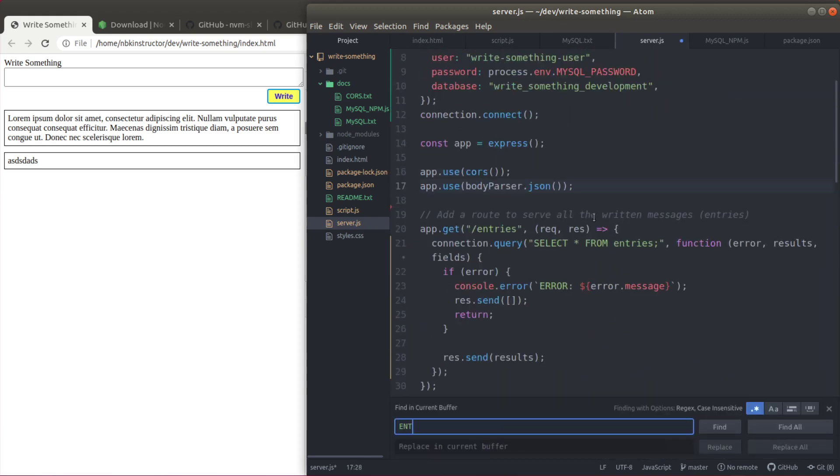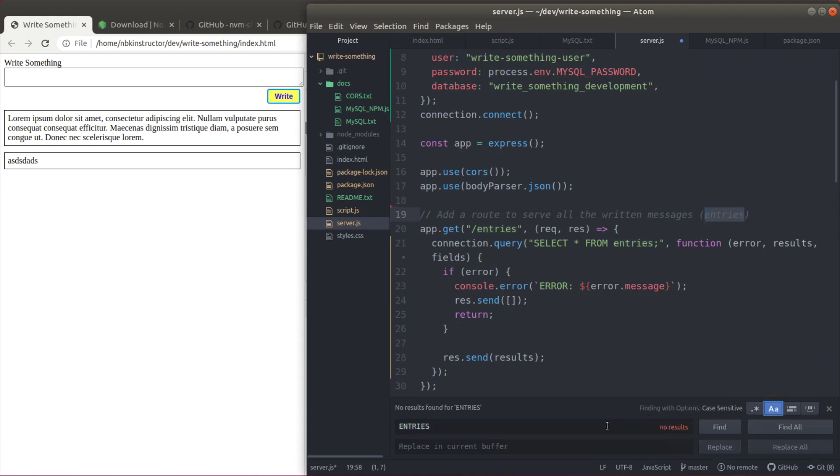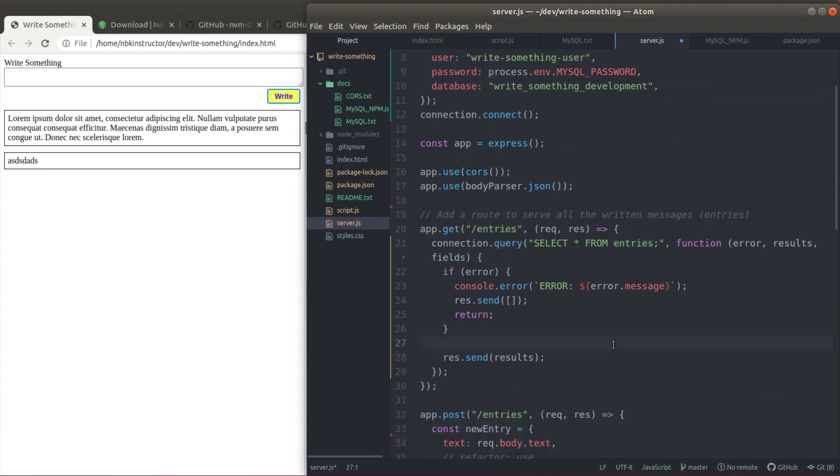Let's make sure it doesn't exist anywhere. I'm gonna search case sensitive. Nowhere to be found. We got rid of that in-memory kind of database fake simulation.